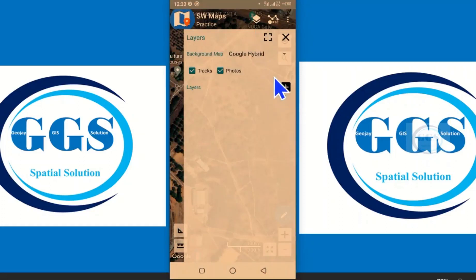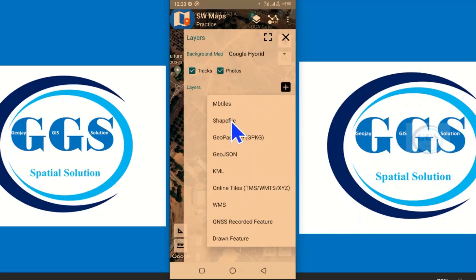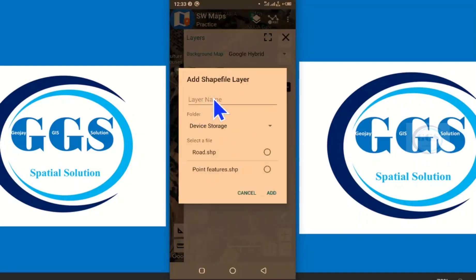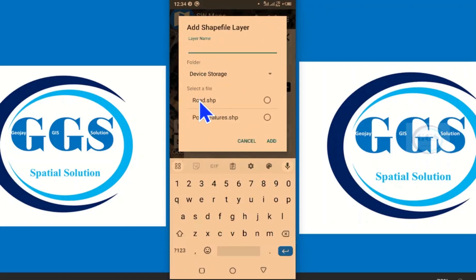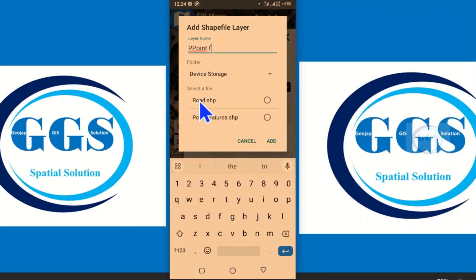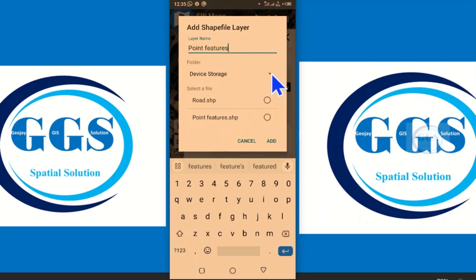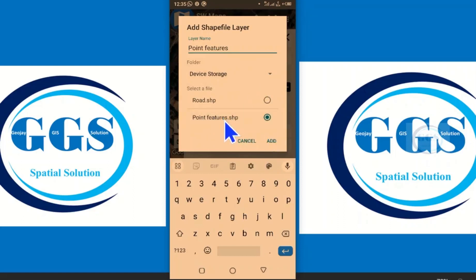Now go to Layer and add a new layer by clicking the plus sign. The layer we want to add is the shapefile — that point feature we copied to the SW Maps directory. Click on Shapefile. Give that layer a name; we called it 'point features' before, so let's keep that name. Because I copied it into my phone's SW Maps directory, the point features file is already showing here. Click on 'point features dot shapefile' and click Add.